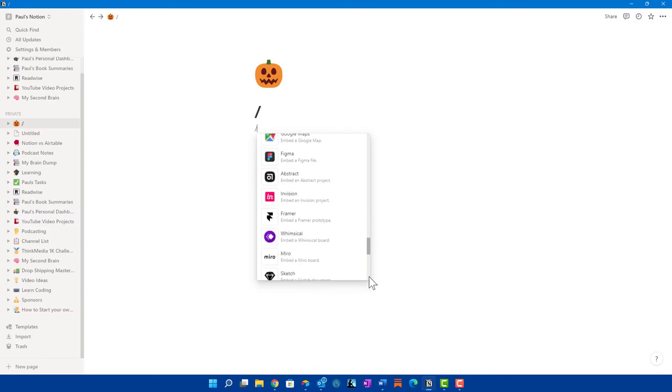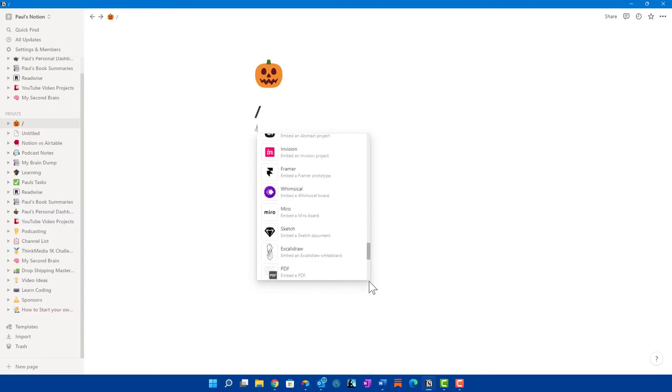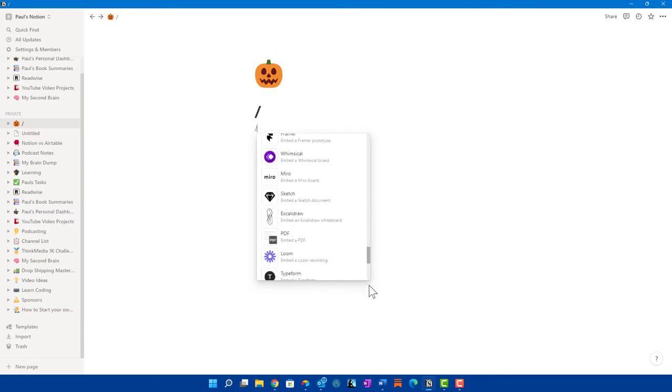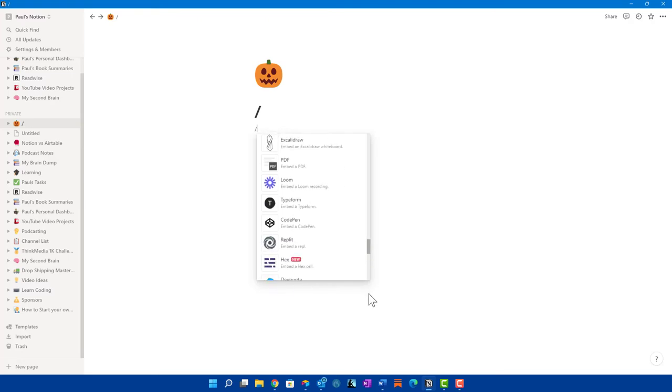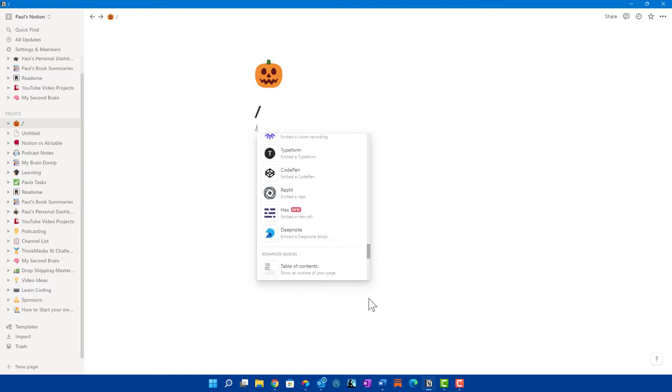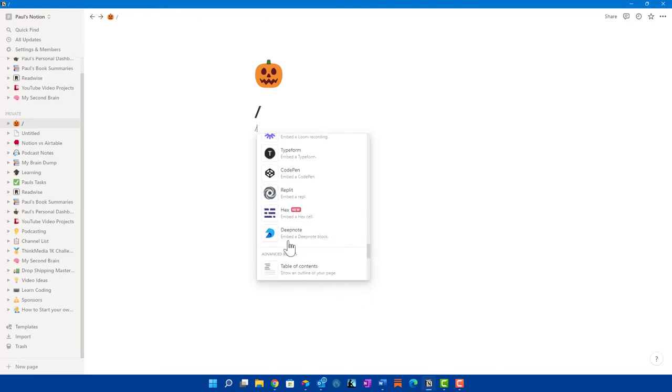So you can embed PDFs, Google Maps. It's embedded with Google Drive. You have Twitter, GitHub, Google Maps, Figma, Abstract, Envision, Framer, Whimsical, Miro, which is one that I use a lot, Sketch, Loom, Typeform, Replit. So there are a good bit of versions that you can use directly on Notion. I do understand that they just came out with API, which gives you the ability to integrate more. But if the native integrations aren't enough for you, you can always use Zapier or Automate.io to help build out those integrations for you.